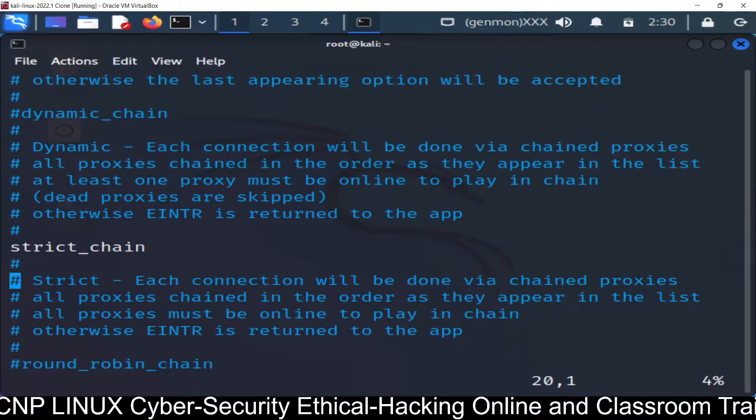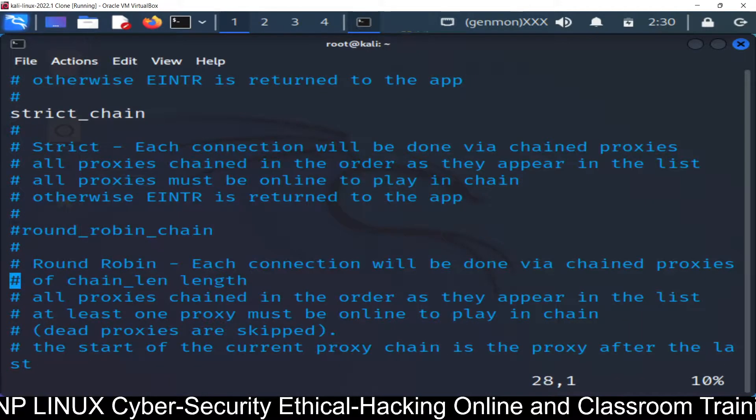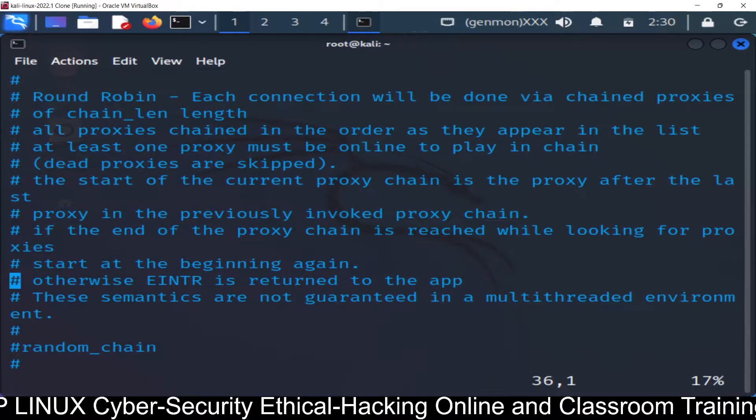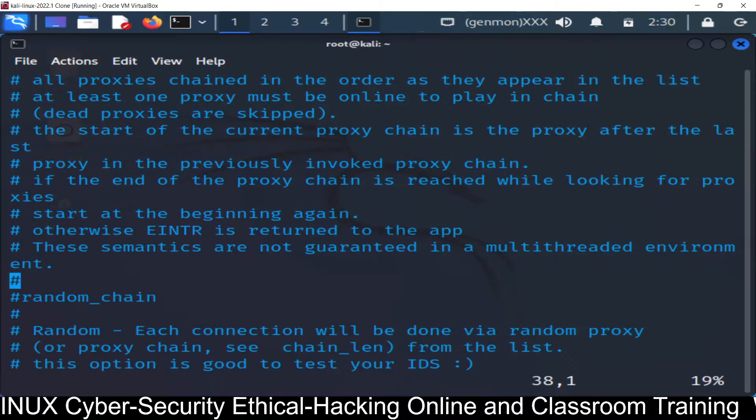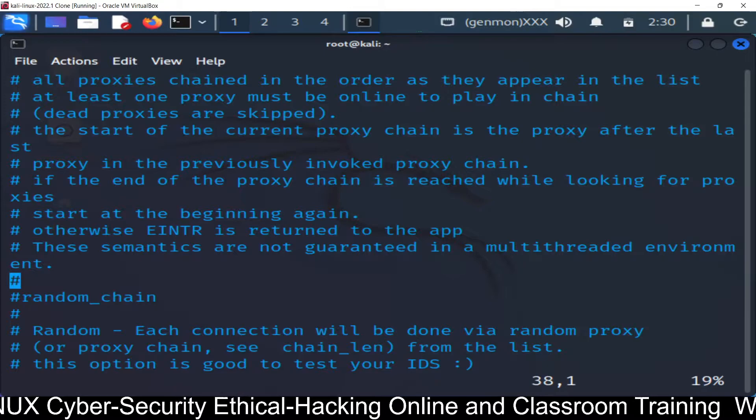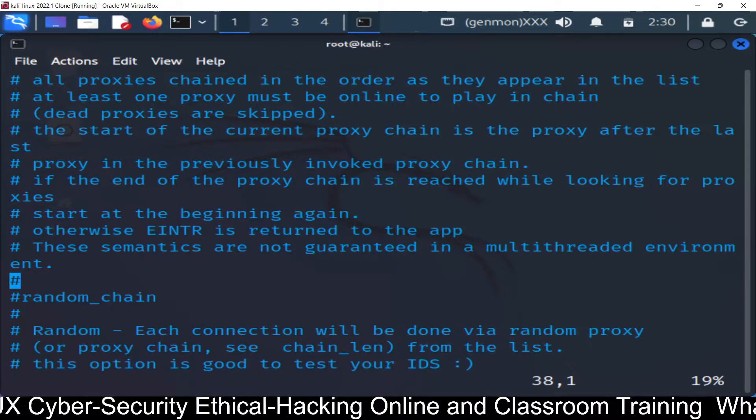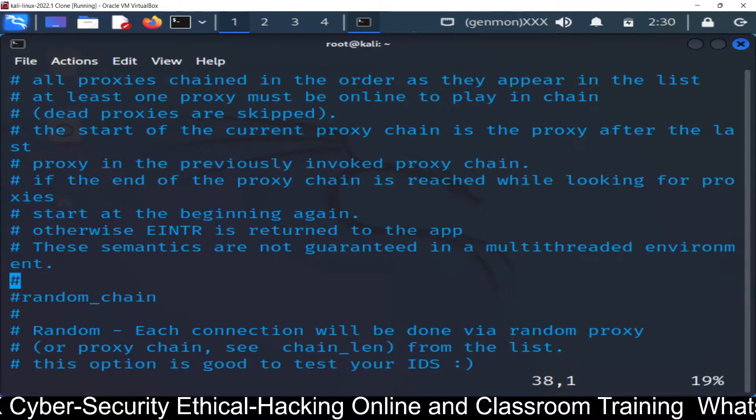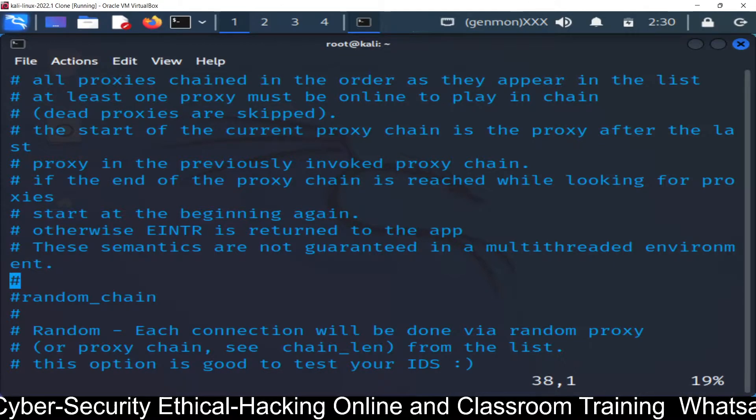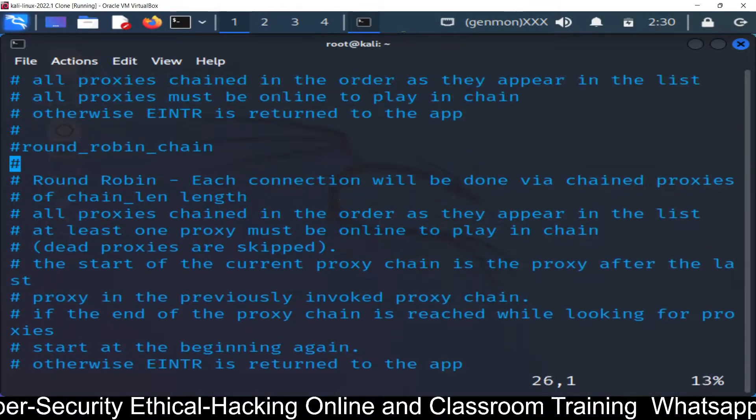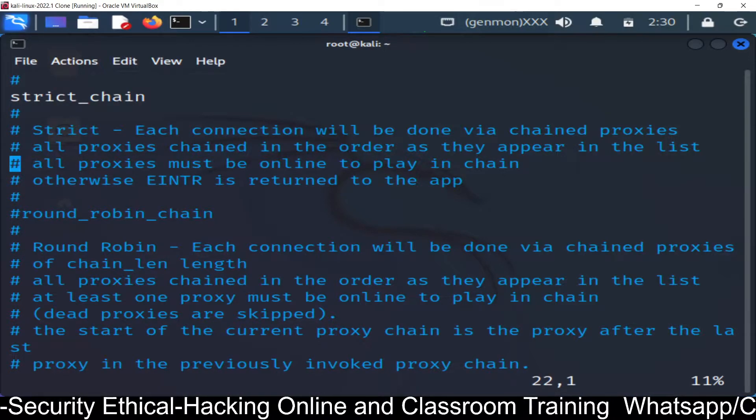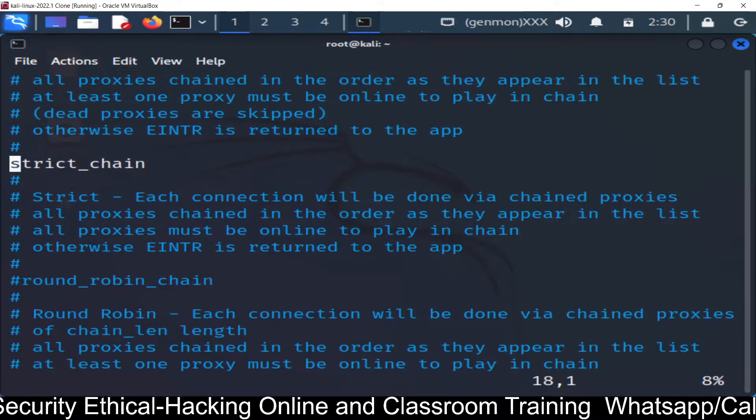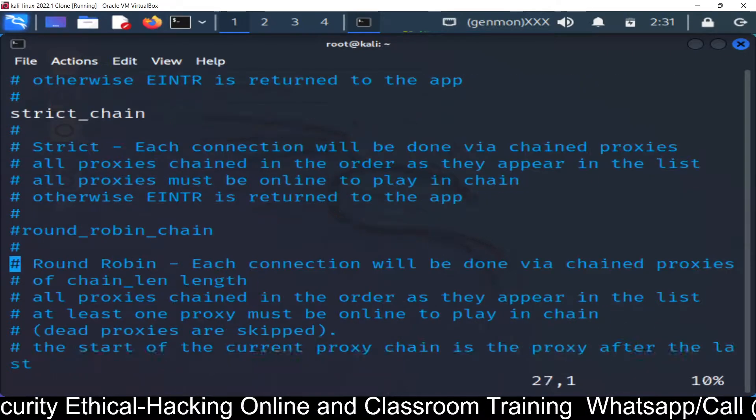There is another one that is round robin chain and that one is not so much important. You can read it and the random chain. Random chain will connect make the connection via random proxy. It will randomly choose its proxy server. It will not follow any sequence. So by default we have selected this one right now. Strict chain which is by default. So I have removed already removed the hash from the strict chain.